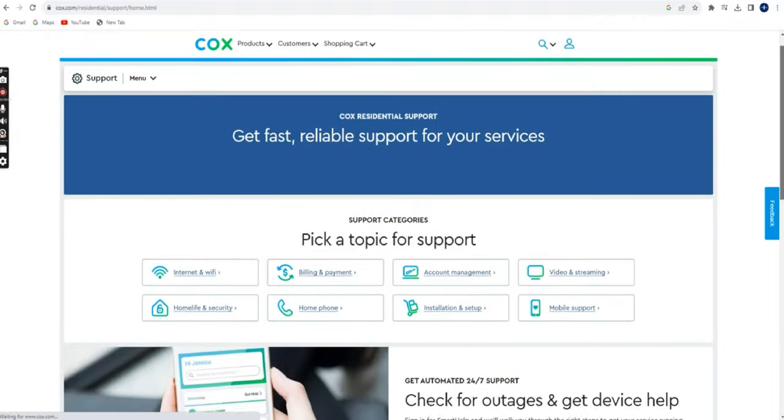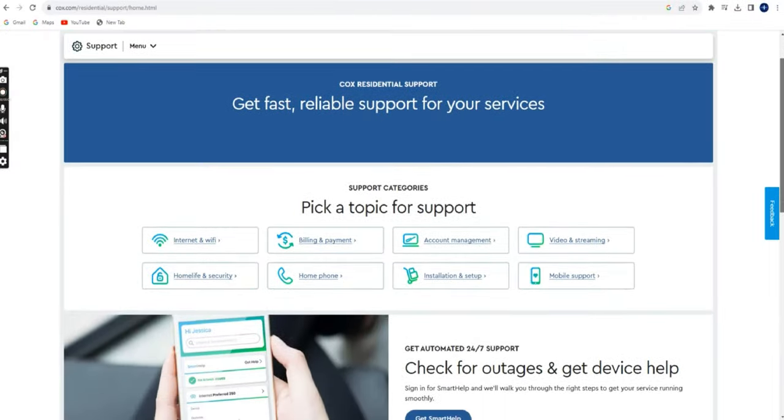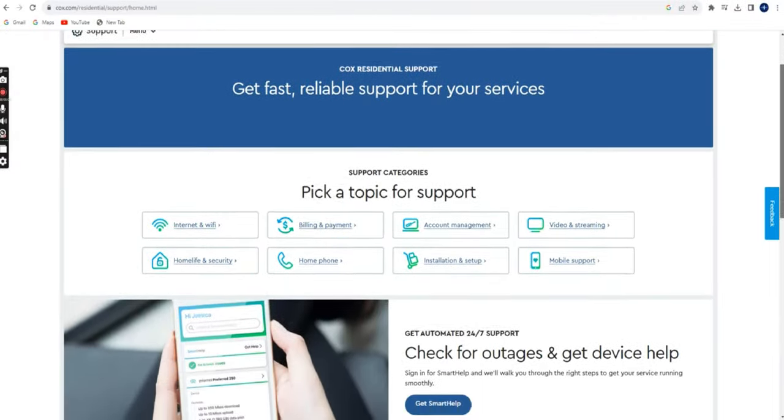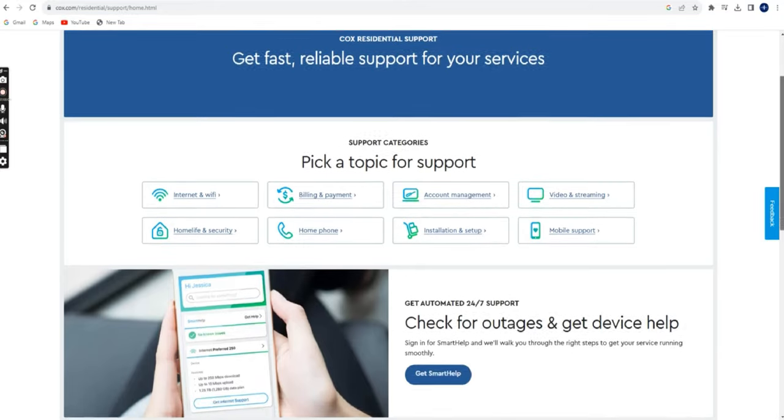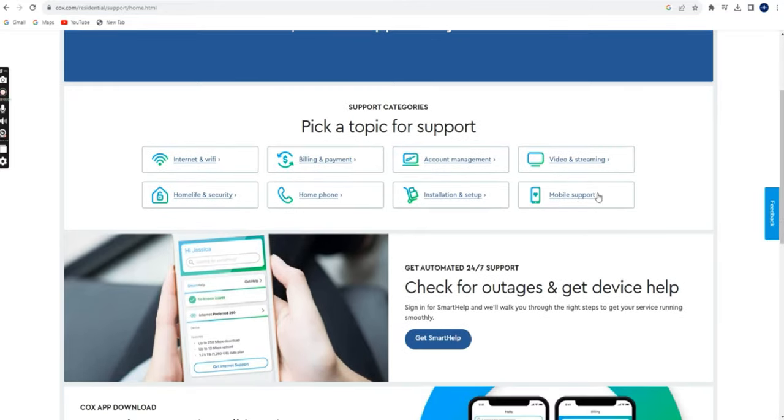Cox Support Website. Visit the official Cox Communications website and look for a contact us or support section. This section usually provides information on how to reach customer service.